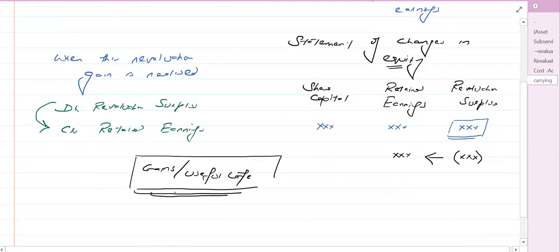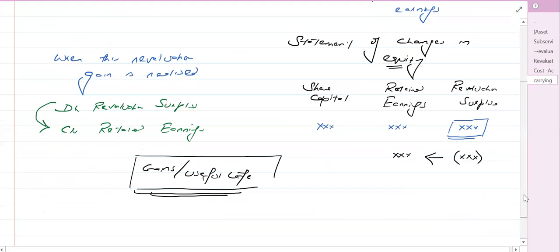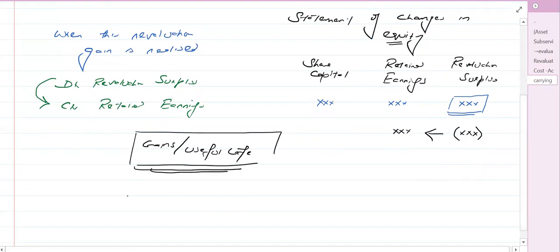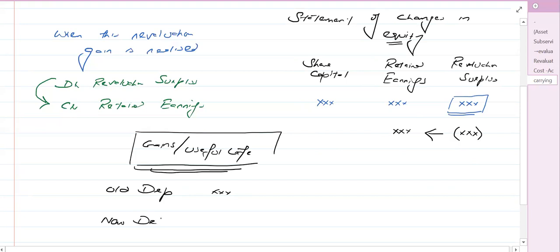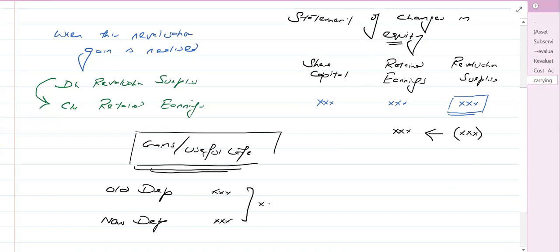Ideally यही होना चाहिए कि gain को useful life पर divide करो और new depreciation लो। Old depreciation और new depreciation को compare करें तो जो difference आता है वही होना चाहिए। Usually straight-line method हम use कर रहे हैं।